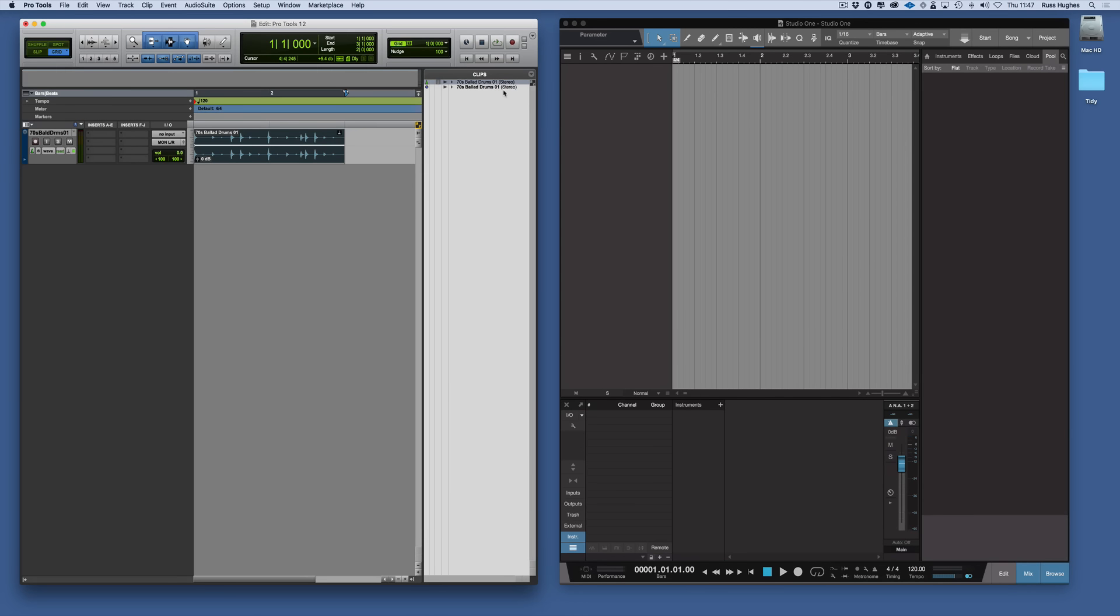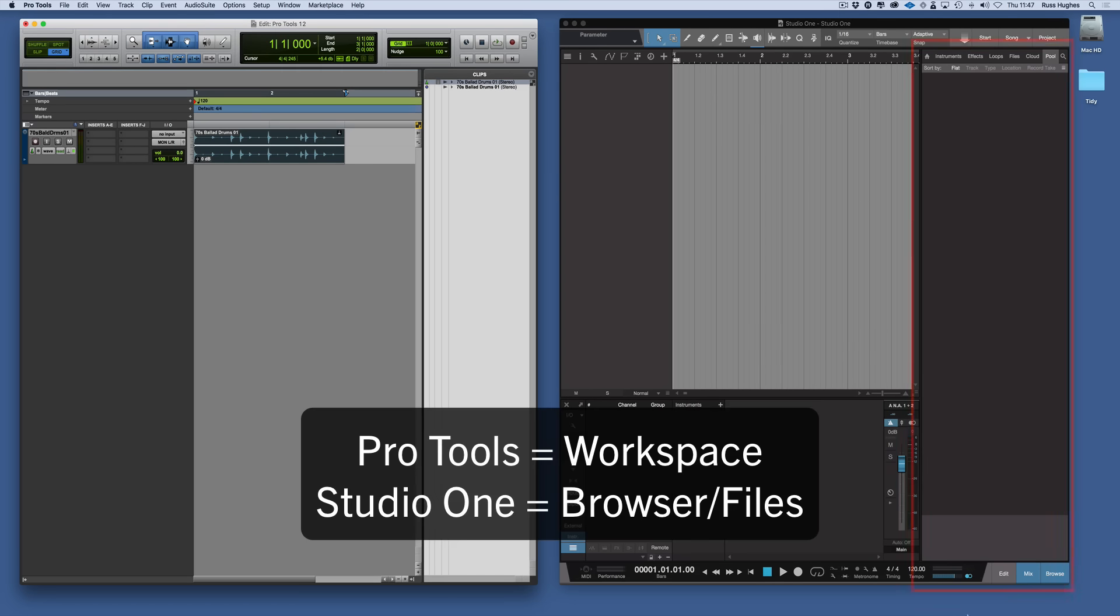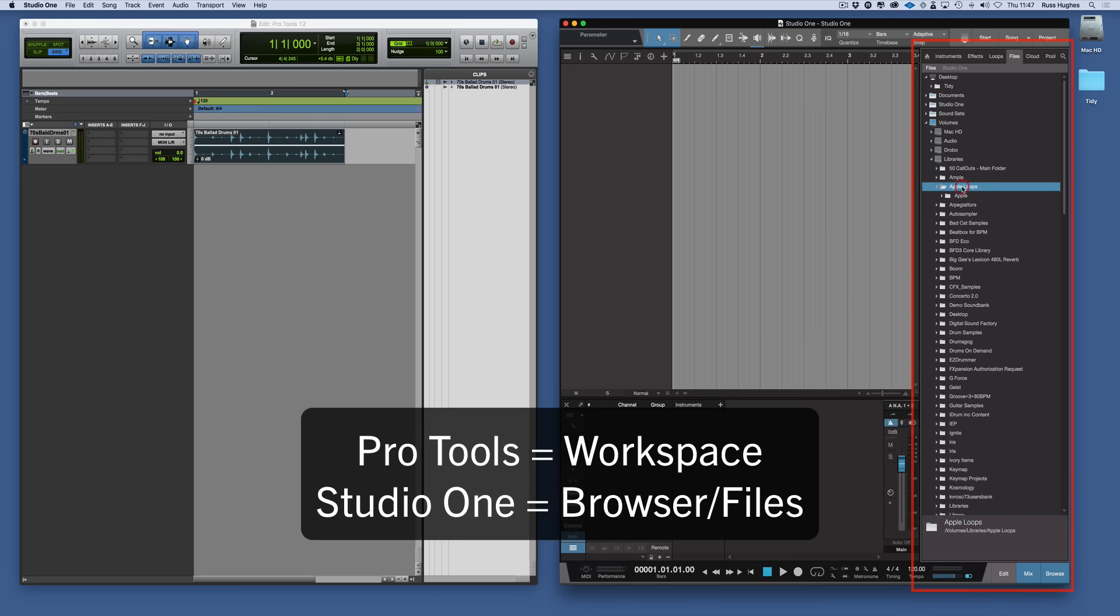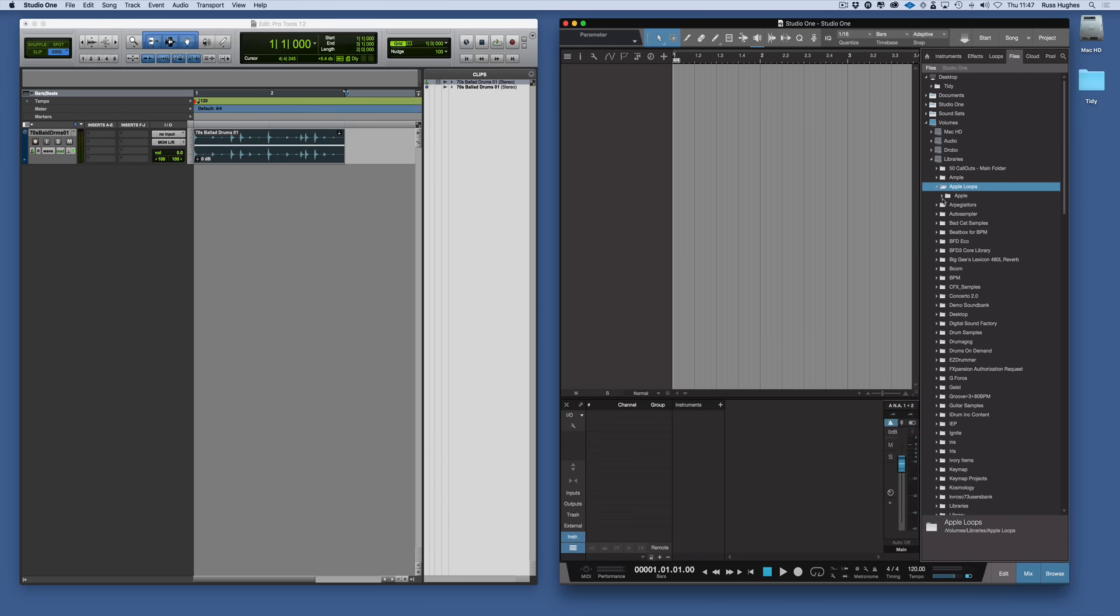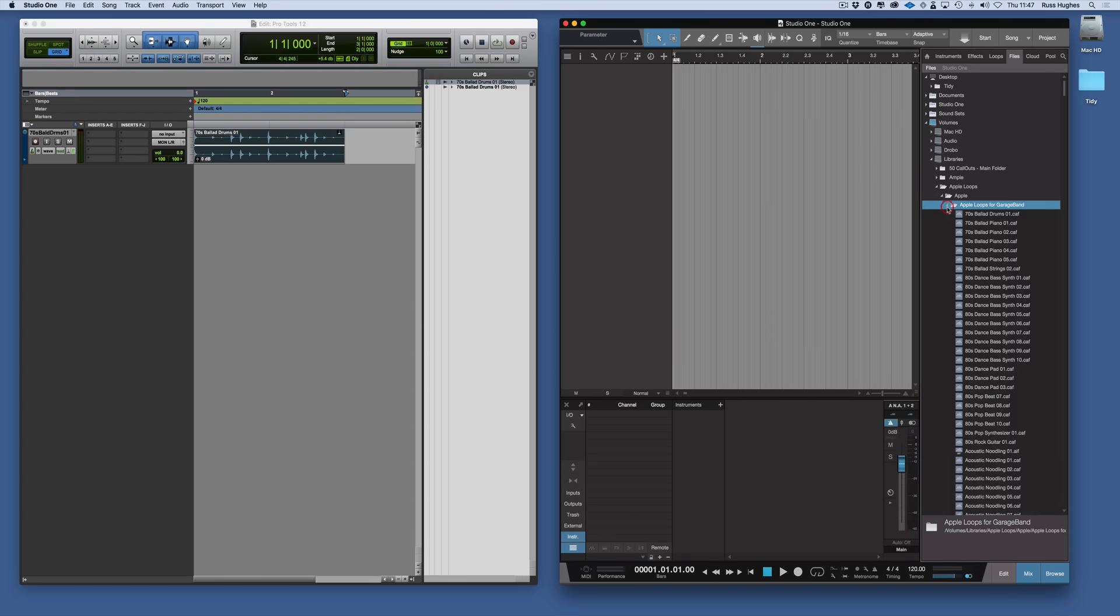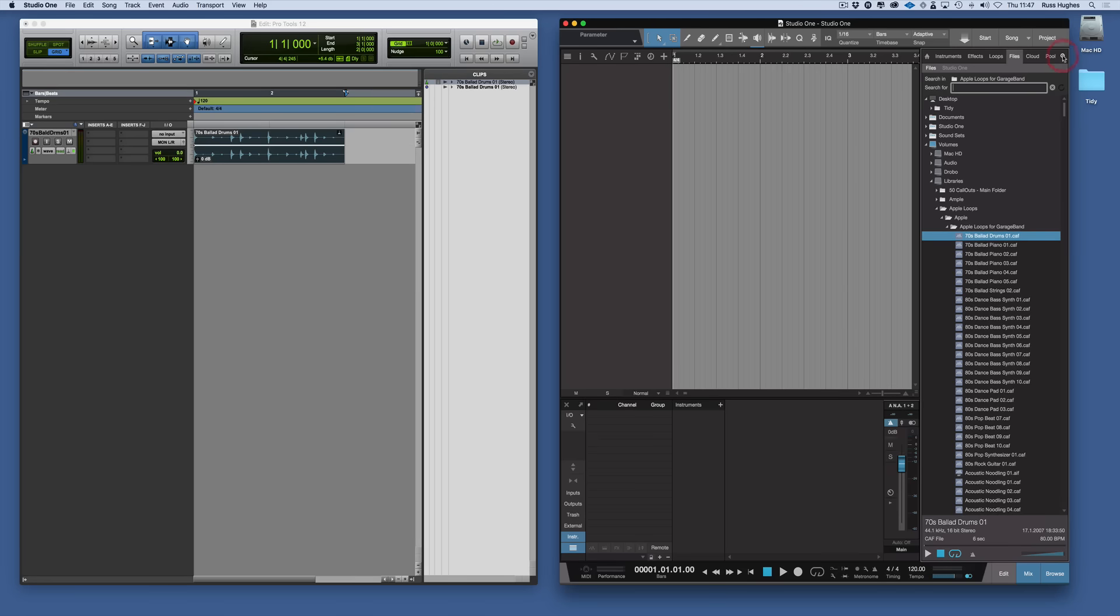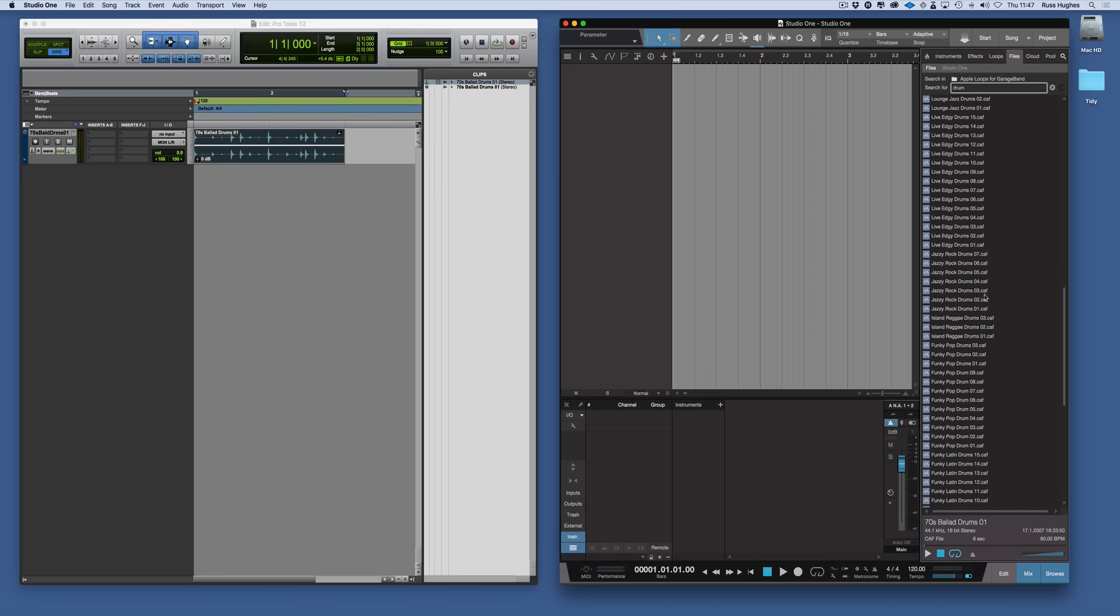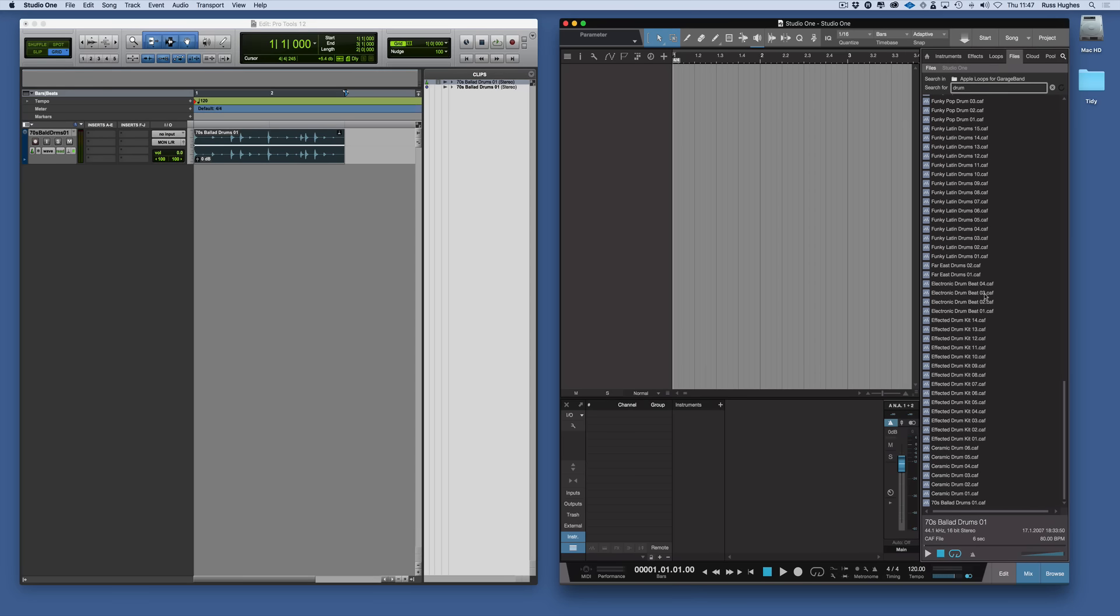So how does that translate to Studio One? Well Studio One's a more simplified approach. It's all in the browser window here on the right hand side. We can go to File, go to Libraries. There's the Apple Loops. Apple Loops for GarageBand. Again we can go Drum. We can do the search just like you do in Pro Tools. And it will find you all the stuff that's called Drum within all of that.